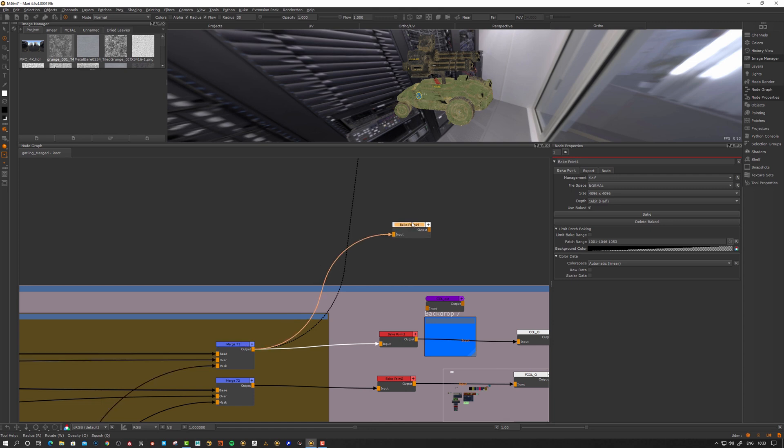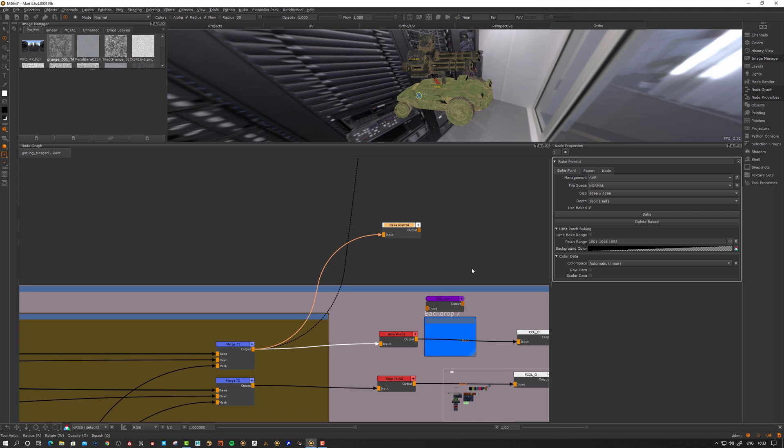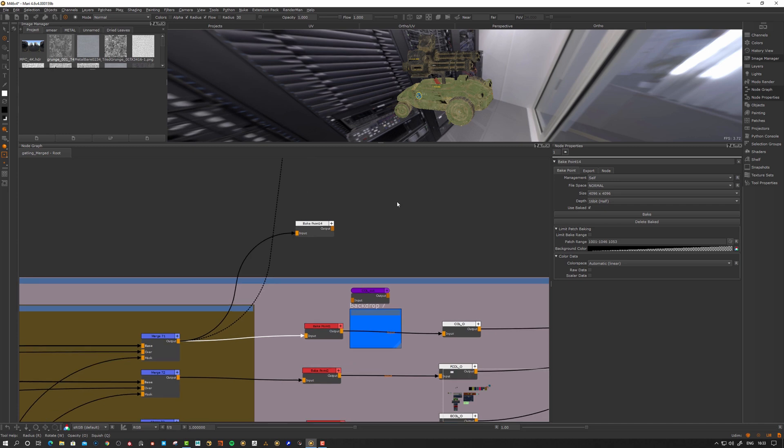It's not connected to anything at the moment. If I take this one and route it into there, and go into the node properties for this bake point and hit bake here, it will bake it. Let's go back and create another one.